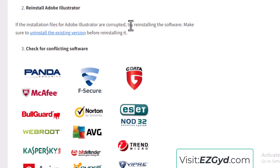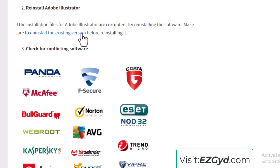Make sure to uninstall the existing version before reinstalling. If you want to reinstall Adobe Illustrator, you must uninstall the old version first. You can see the complete procedure for uninstalling the existing version of Adobe Illustrator in the linked post.